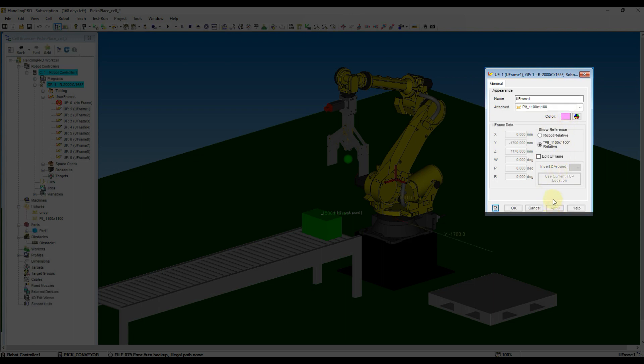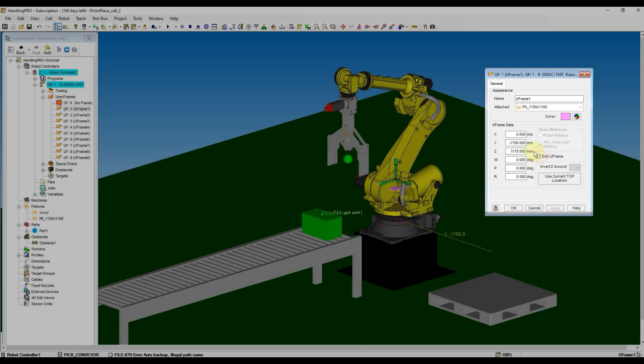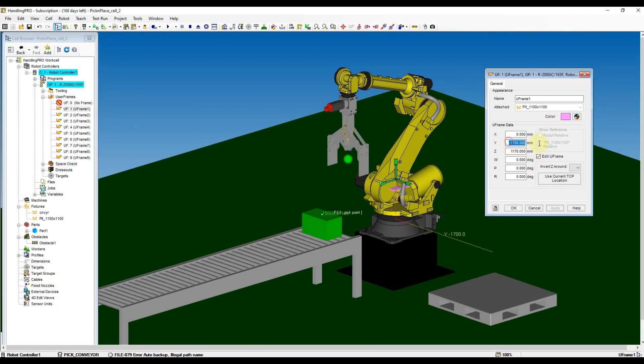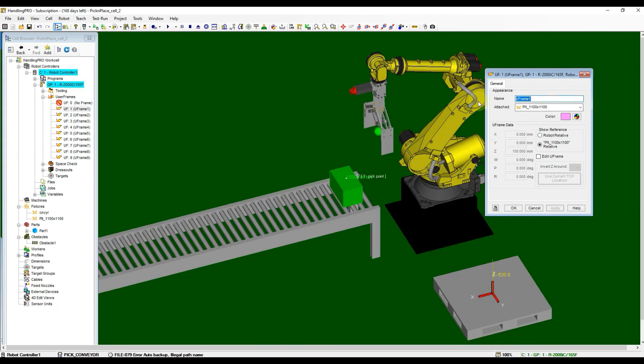Now check the Edit U Frame box, and then set the value accordingly. Now the position of User Frame will attach to the top surface of the palette. Rename the user frame name to identify the usage, then apply the settings again.